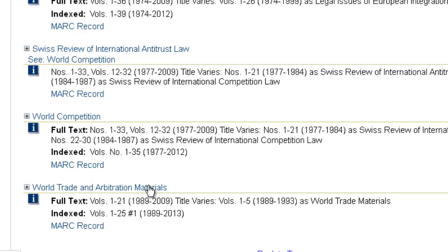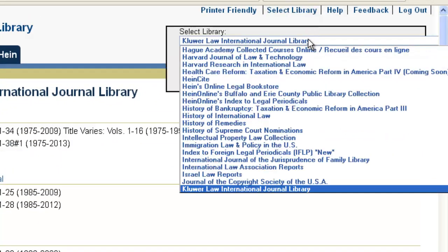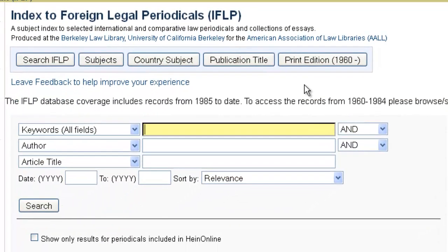These can be very helpful periodicals for those doing international trade research. The last resource I want to point out is the Index to Foreign Legal Periodicals, now available as a searchable database in HeinOnline — also an a la carte library, so you may or may not have access. This is an index of many foreign law reviews, a lot of which aren't in the English language, but you can browse or search this database for key trade terms and subject areas to help identify articles related to U.S. international trade matters.